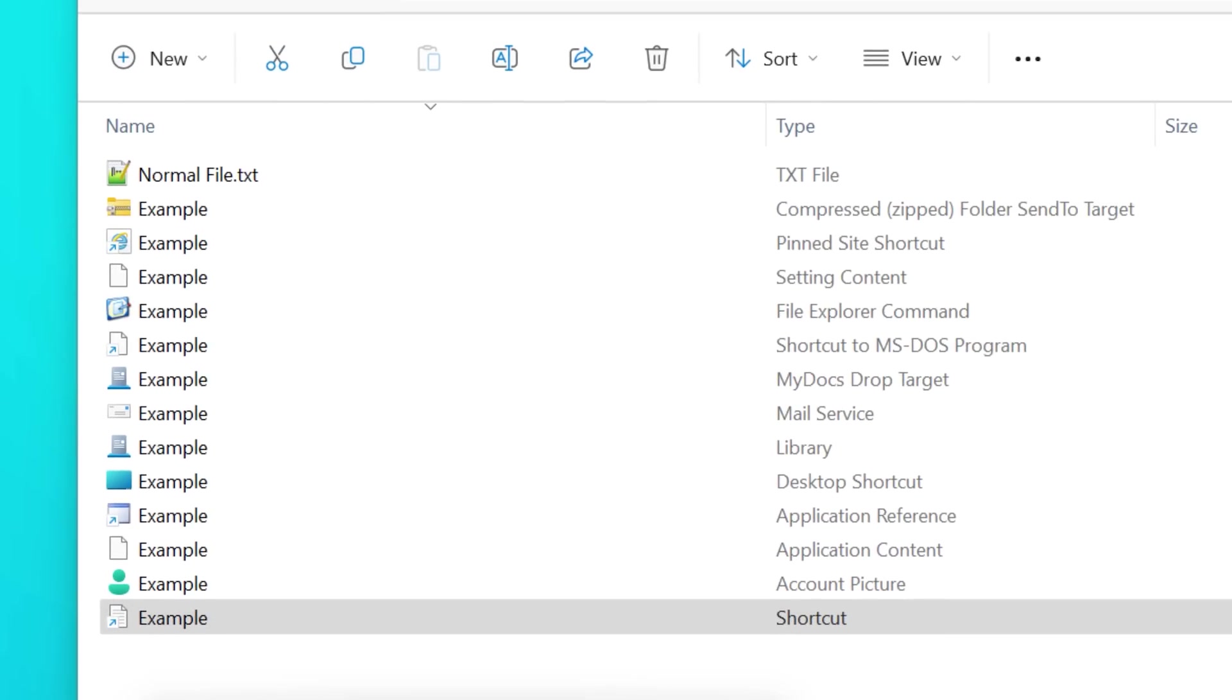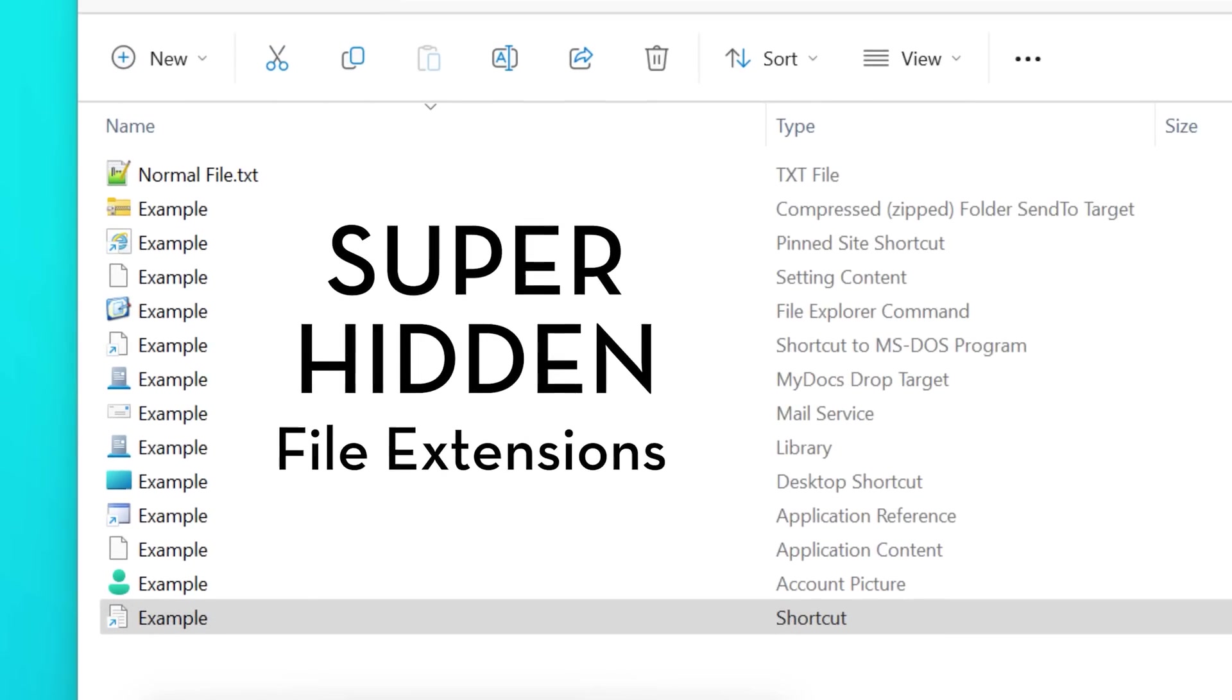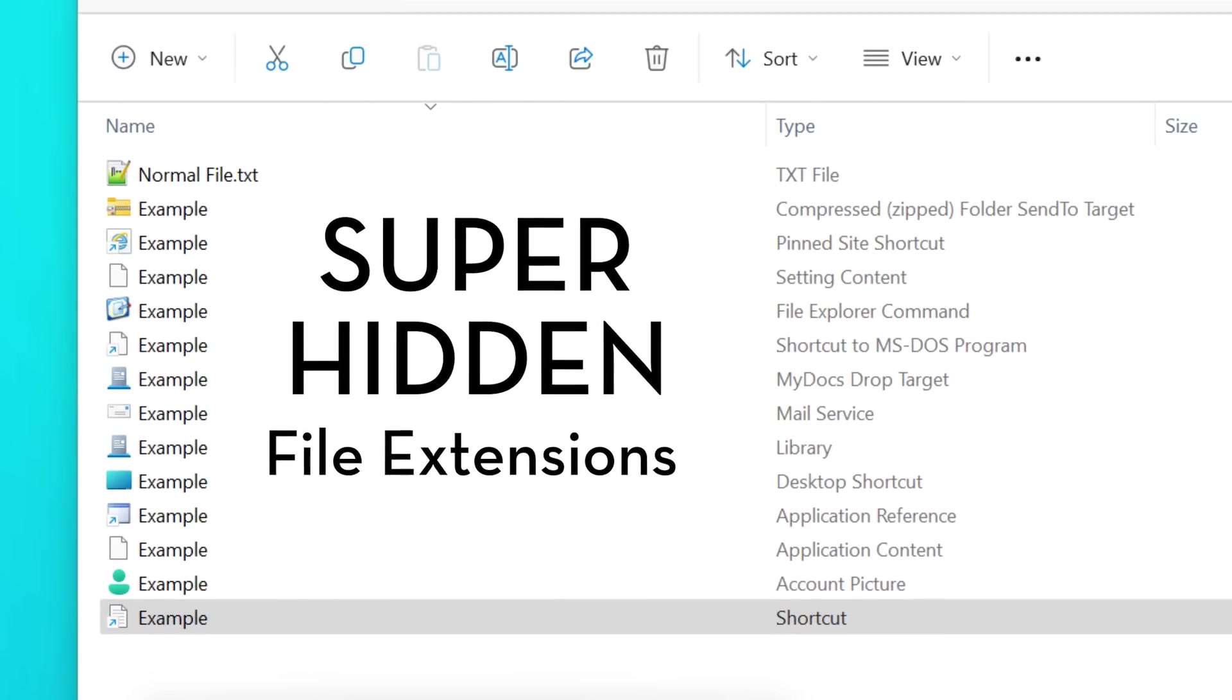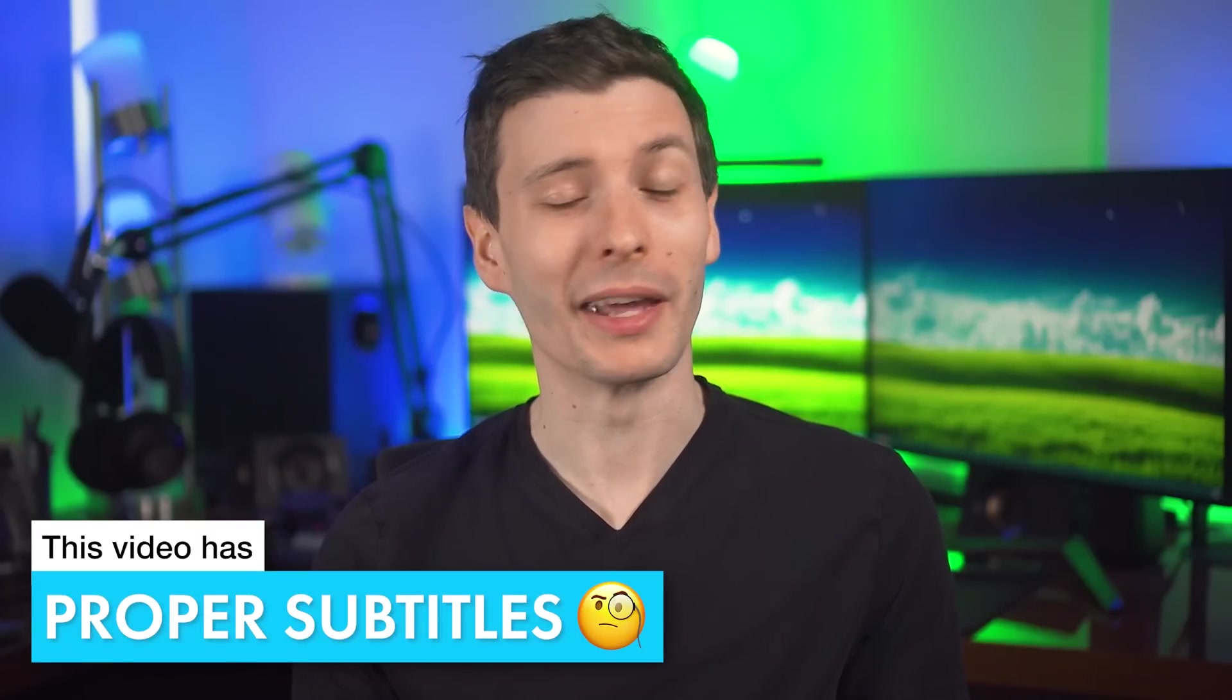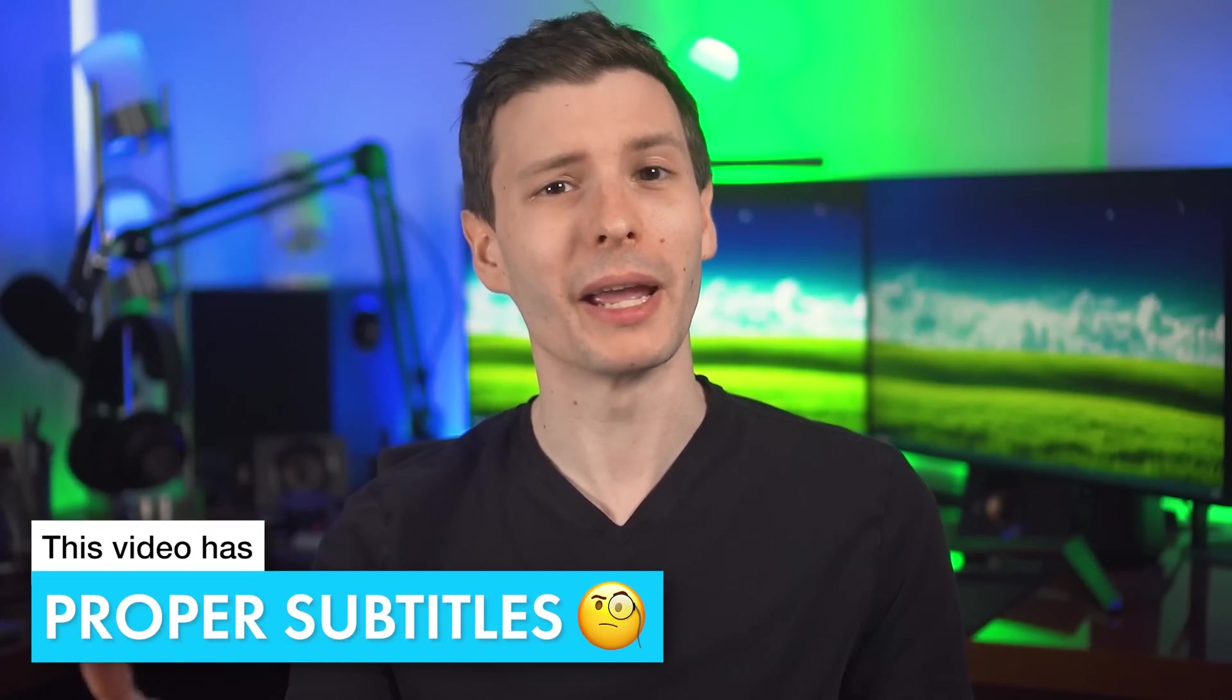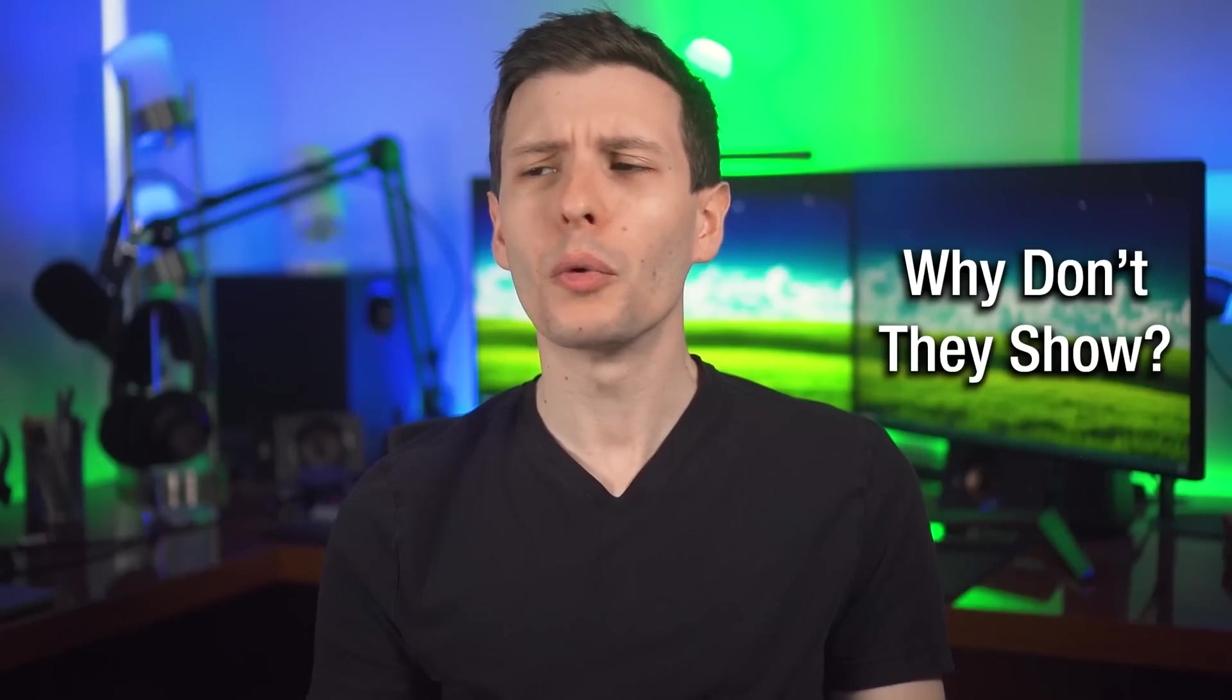There's actually over a dozen of these super hidden file extensions. What do they all do? That's what we're going over and even taking a look inside of them.